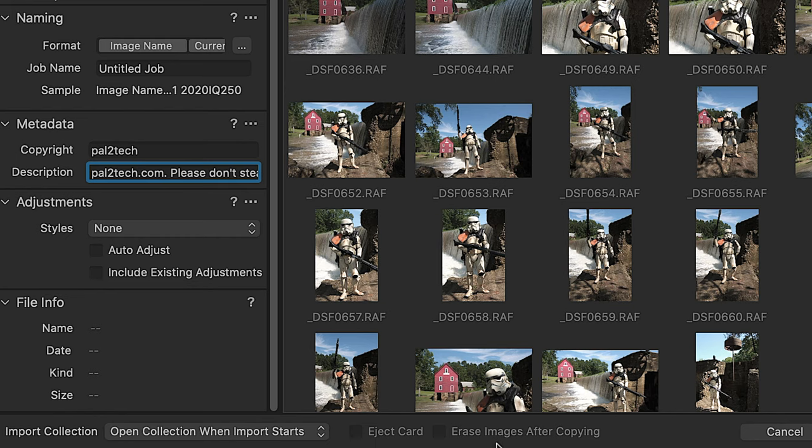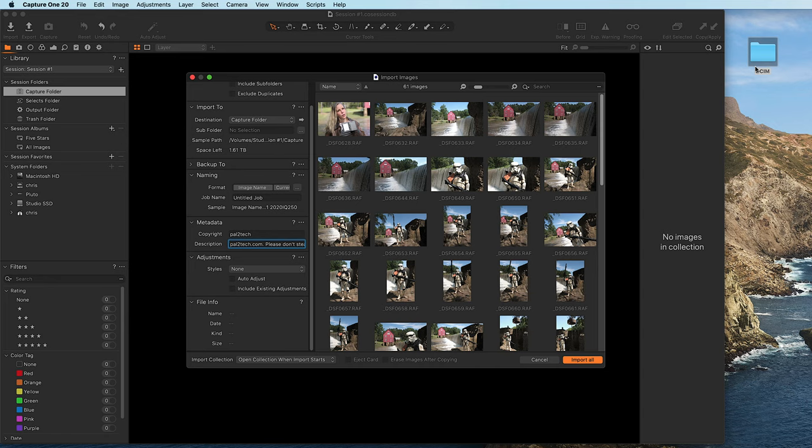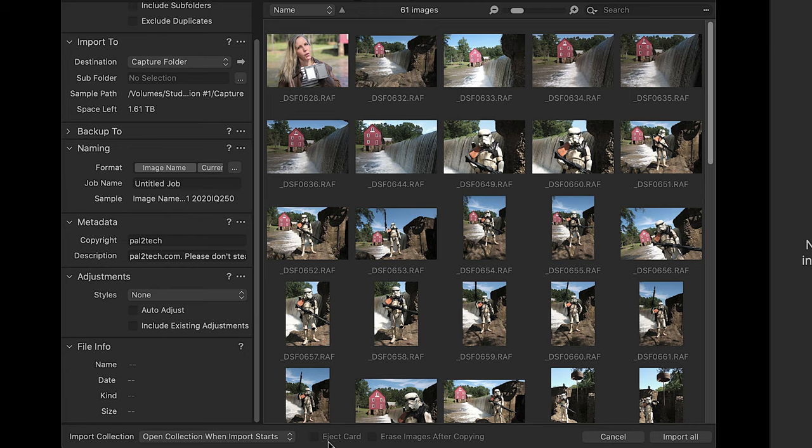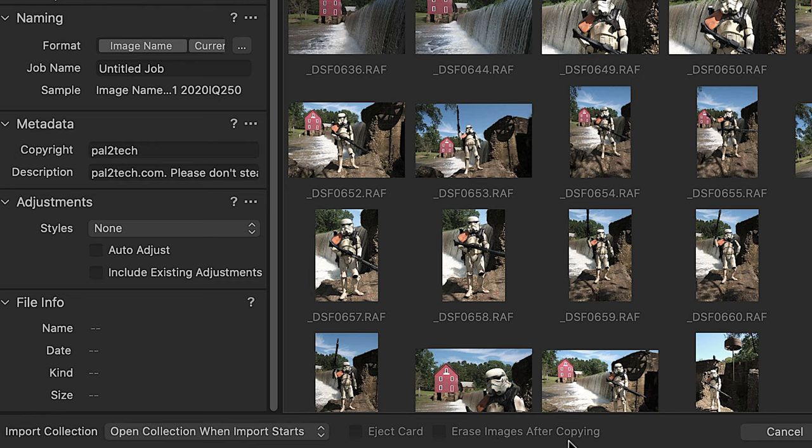Down here you can choose to eject card or erase images after copying. Eject card is great if you're importing straight from an SD card. But never, never tick the box that says erase images after copying. If you ever want to erase images off an SD card, do so at your very next shoot — weeks later — when you format it in the camera, because you know it's safe since you've already processed all those images. Don't do it now.